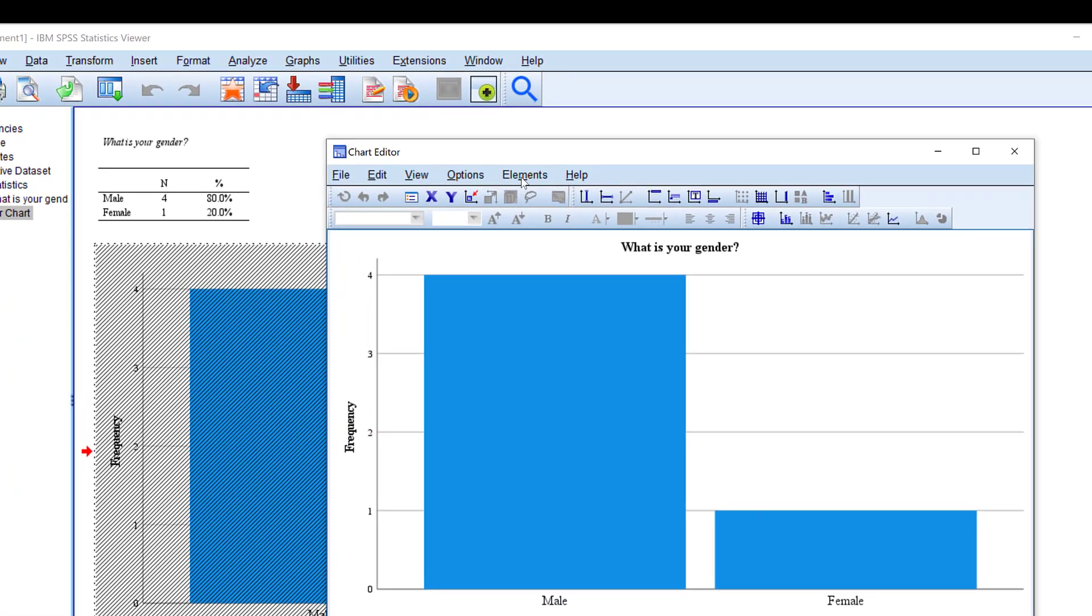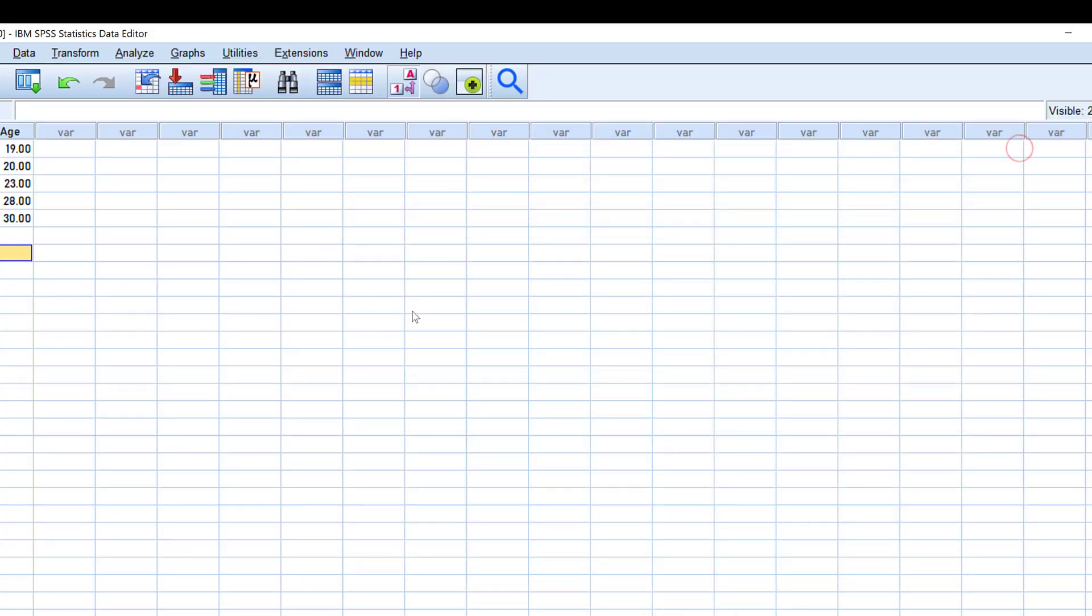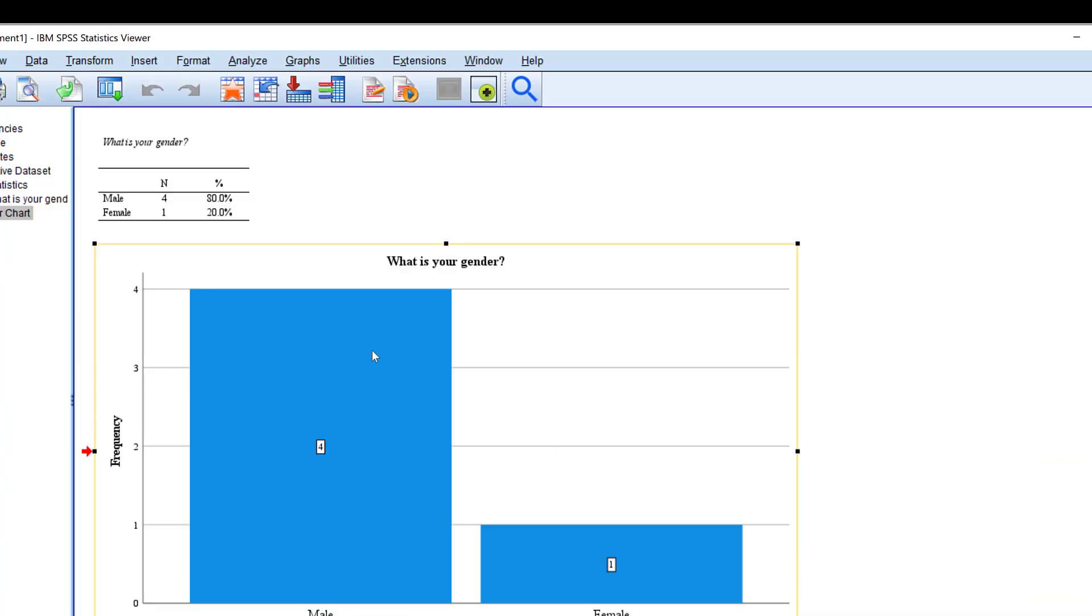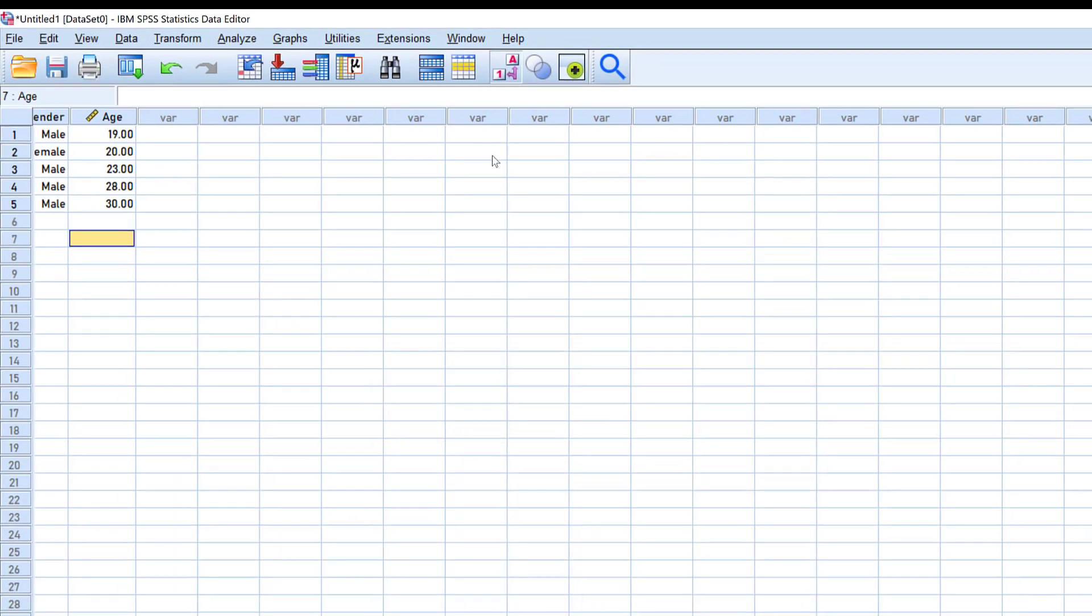This is the chart—male, female. I can double-click the chart. I can add elements which are going to be frequencies because we set that to frequencies. I can change the color and many things from this menu. I can just copy this and paste it to a Word document.